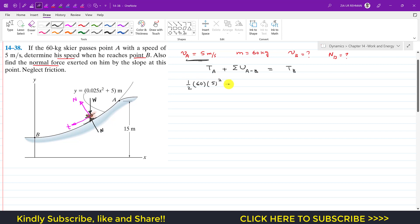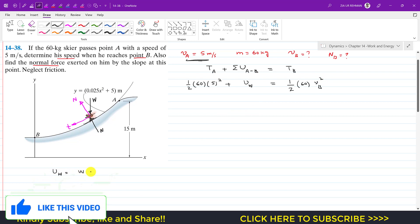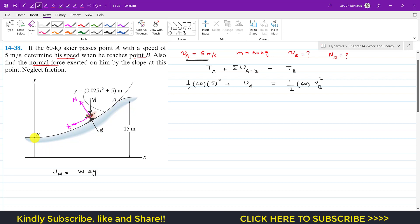The normal force N is always perpendicular to the displacement, so it does no work. The work is only done by the weight. Therefore, KE_A plus the work done by weight equals KE_B, which equals (1/2)(m)(v_B²). The work done by the weight equals weight times the change in vertical position from A to B.